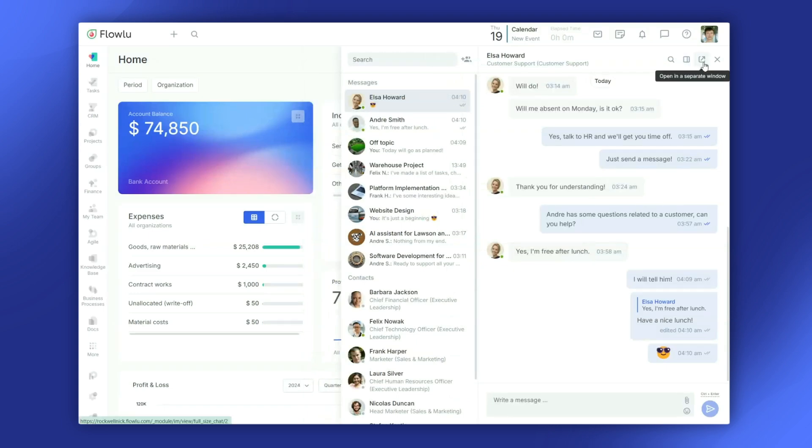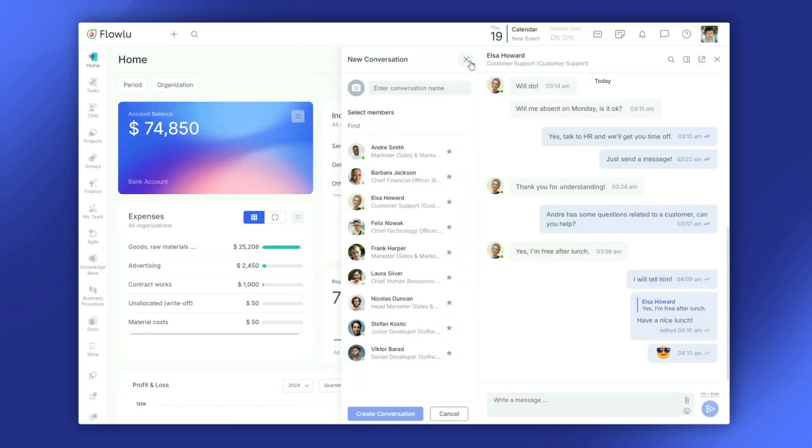If you need more room, you can open the chat in a separate window. And when you're working with a group, you can create group chats for everyone to join the conversation.